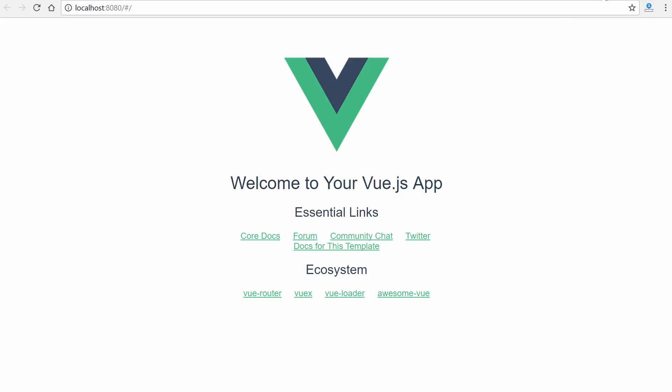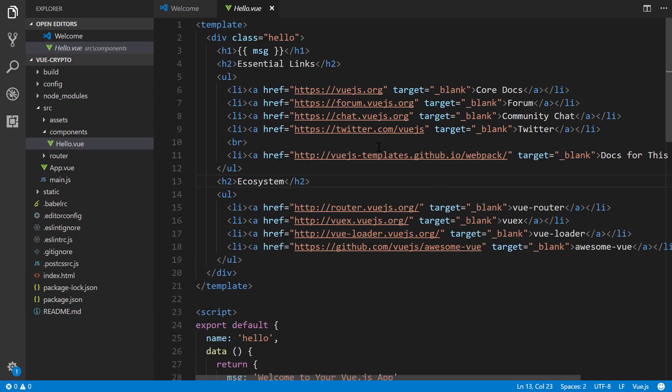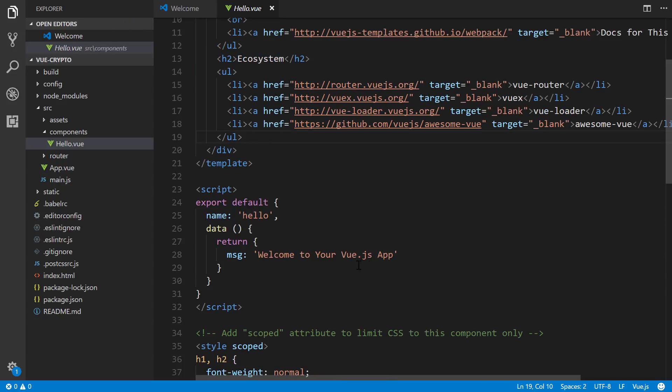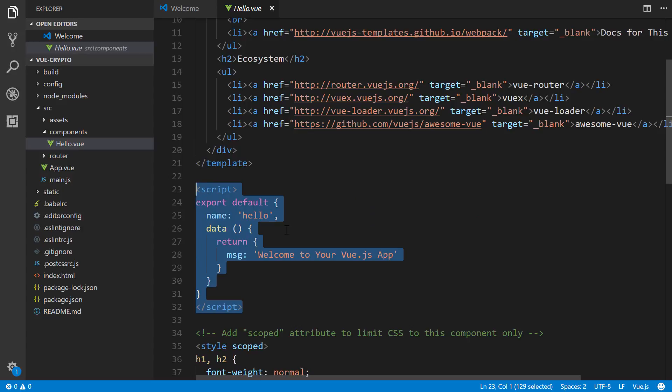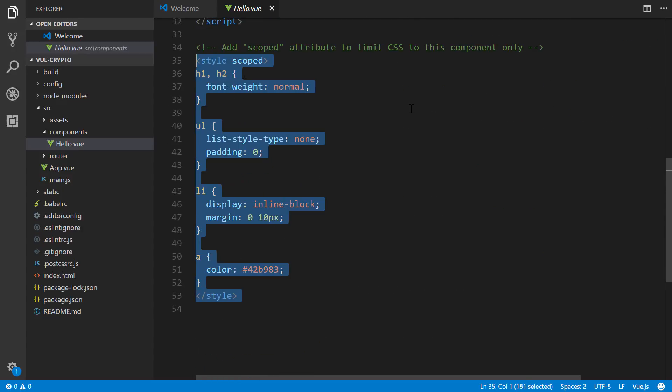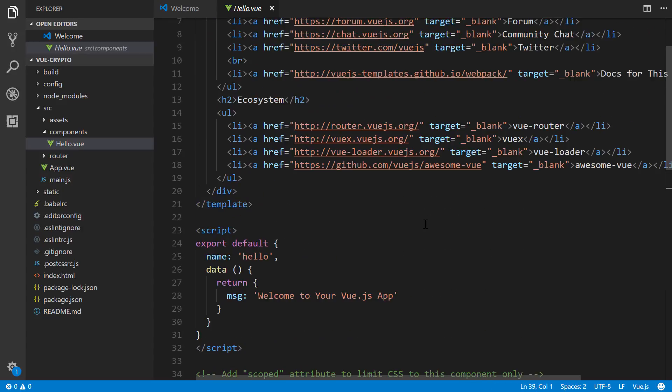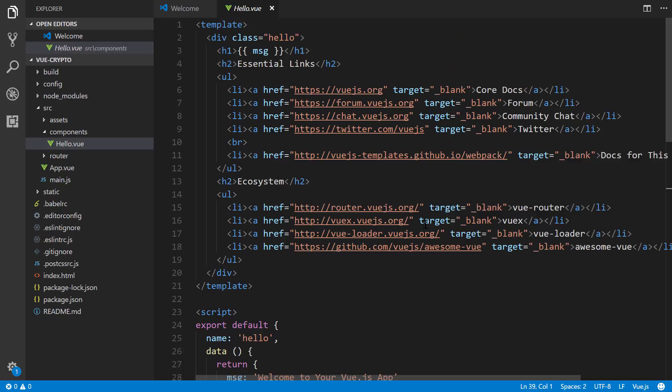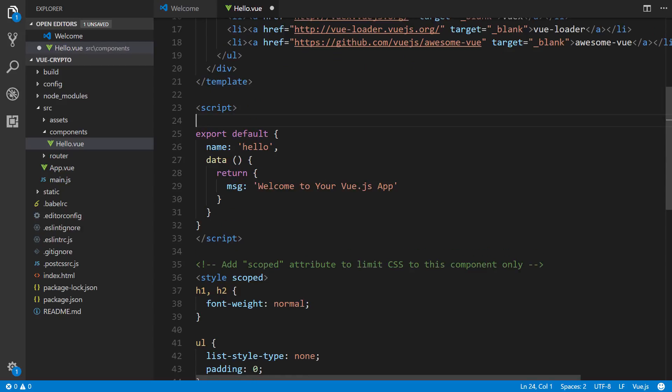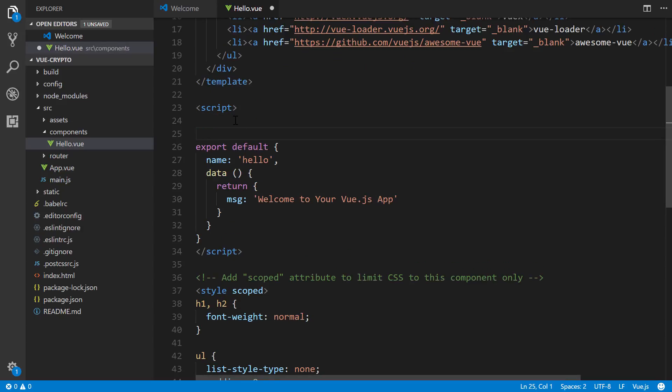Now this is the component that's responsible for this landing page that we have right here. And so if you're unfamiliar with Vue, the files or the components are separated into three different sections. We got our template, we have our script which handles the logic, and then we have our styling which handles appearance down here.